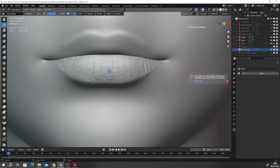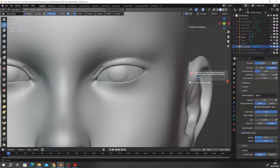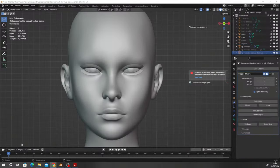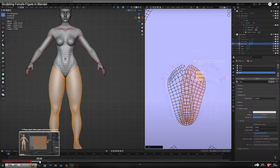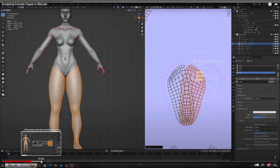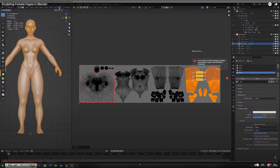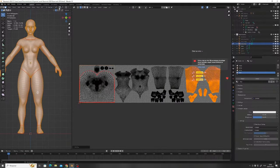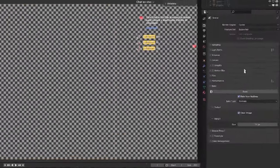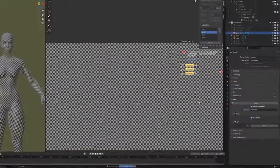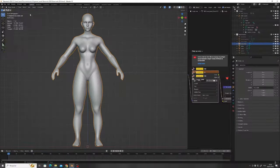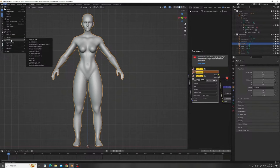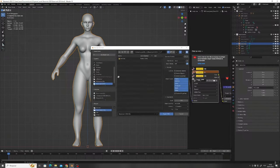Then I worked on the details of her face and gave her some eyelashes to make her pretty. And once that was done, I UV unwrapped the model, baked her normal map inside of Blender and exported her mesh as an FBX for texturing.